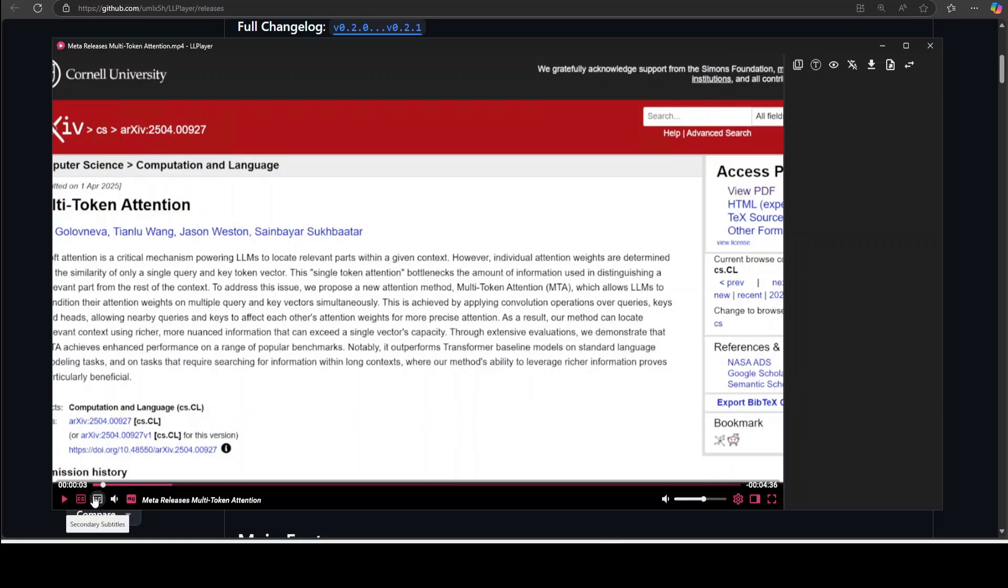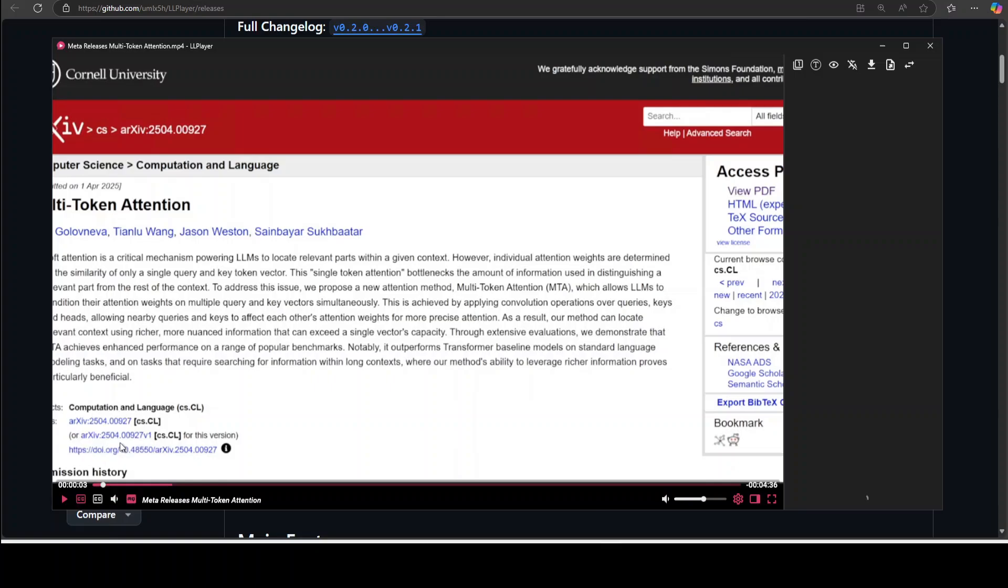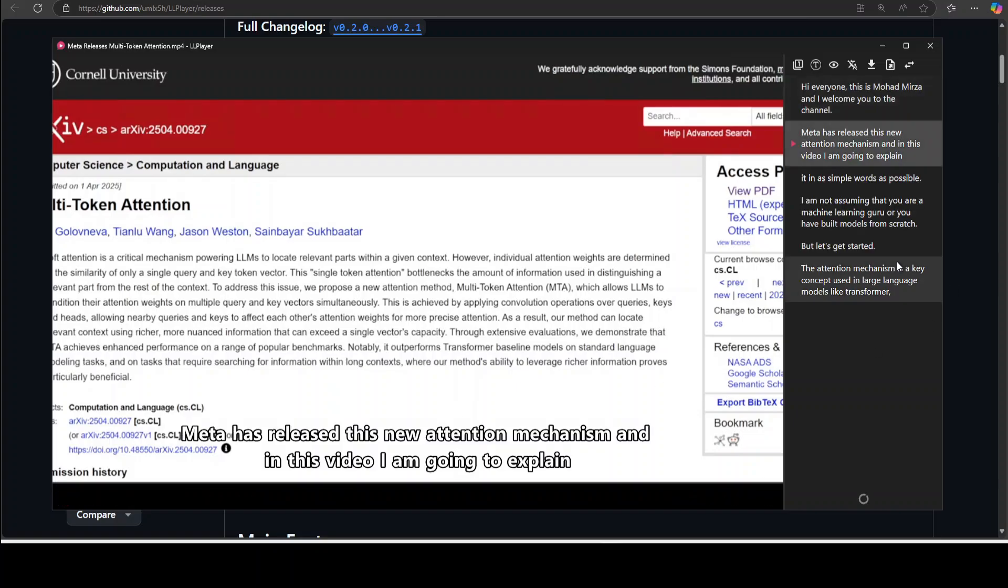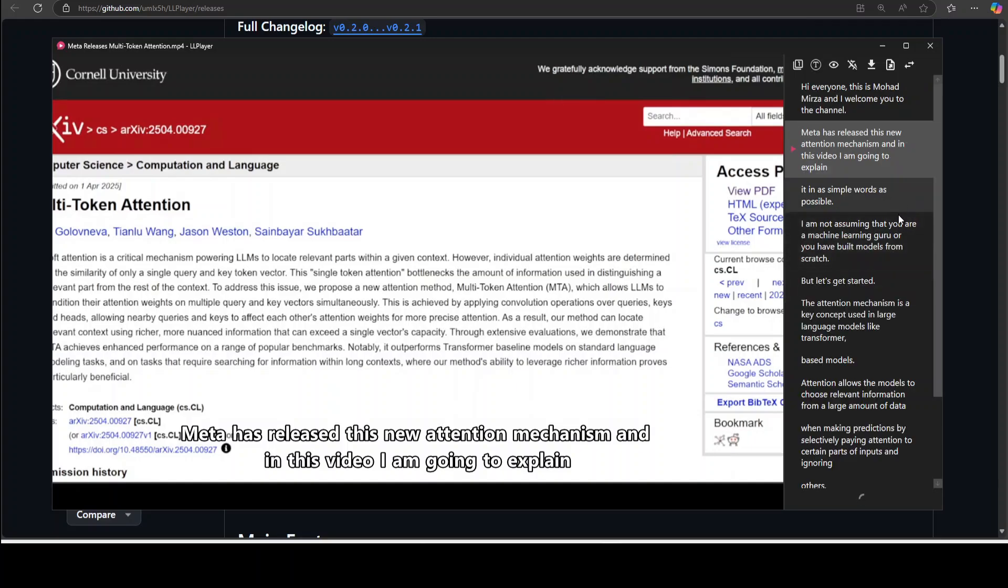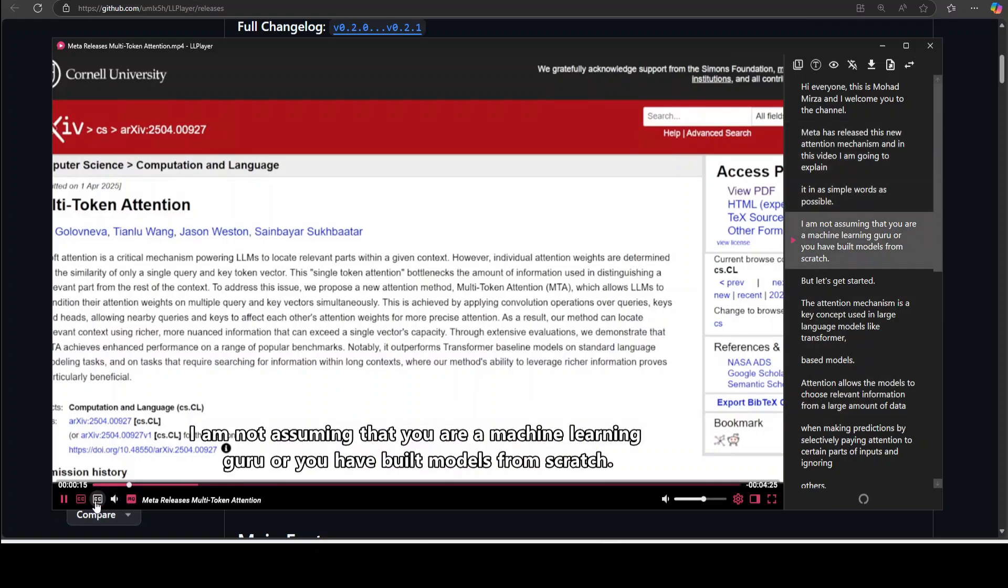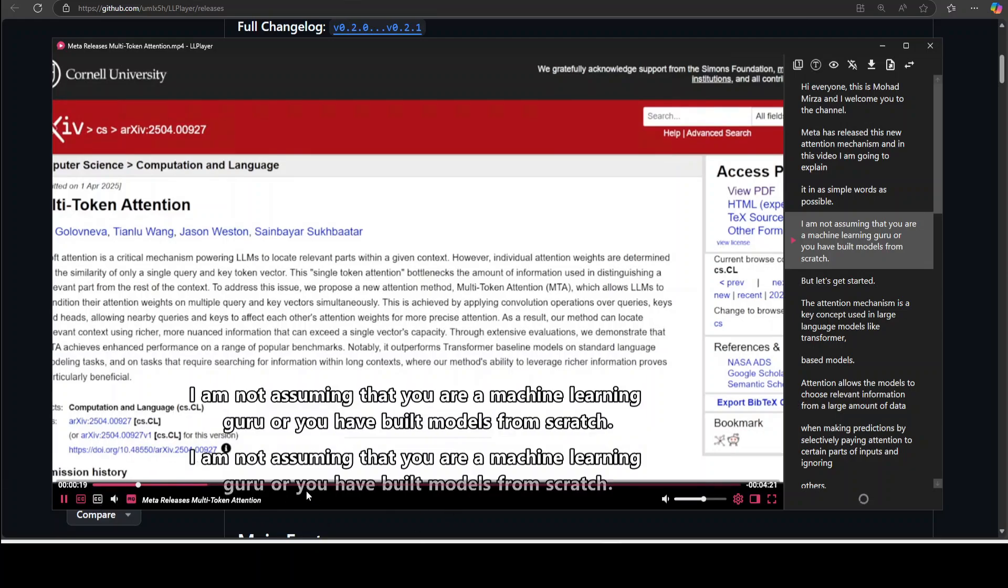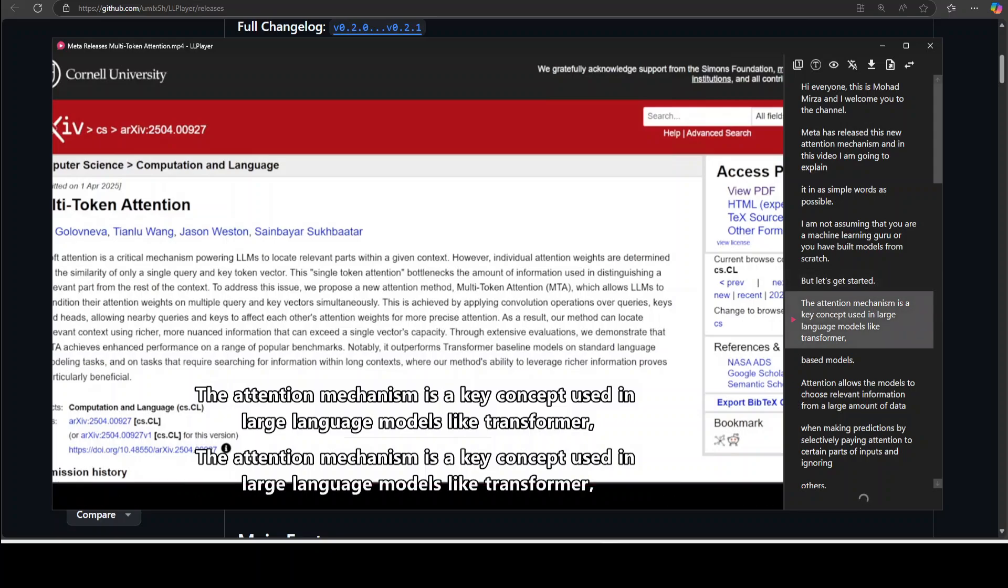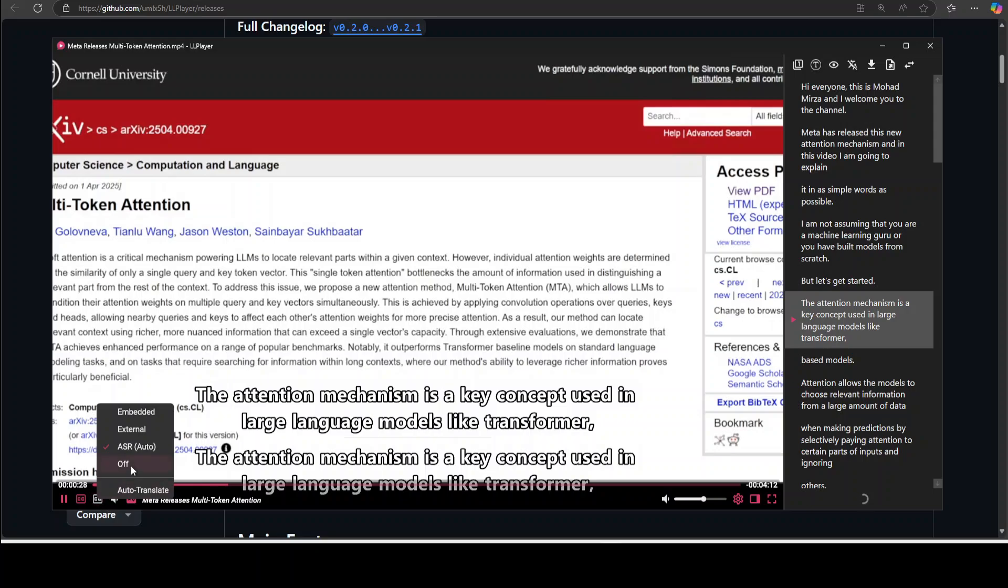And then you see what I'm going to do, I'm just going to click on the CC button, click on ASR auto and then come view to the channel. Just keep an eye on the right inside, released this new attention mechanism. And in this video I'm going to explain it in as simple words as possible. If you click on the second one and click on maybe ASR auto or you have built models from scratch, the second subtitle will appear here as you can see.